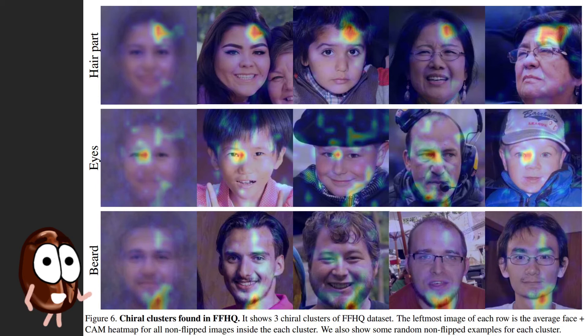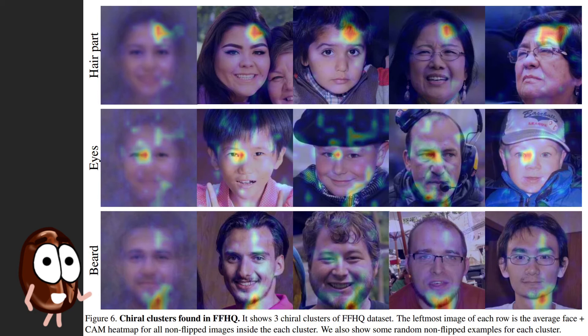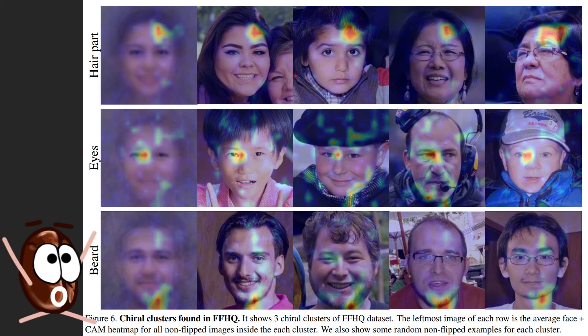Also, gaze is a hint for chirality, suggesting a bias in gaze direction, possibly because of ocular dominance. These are high-level features that give away the visual chirality of the image.